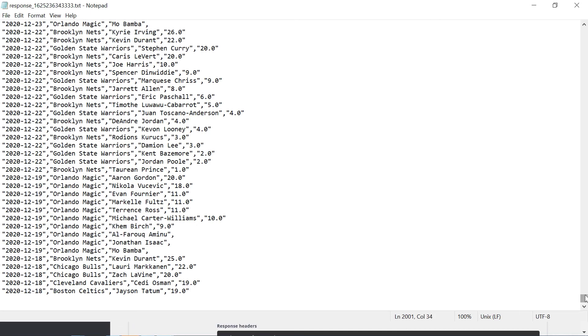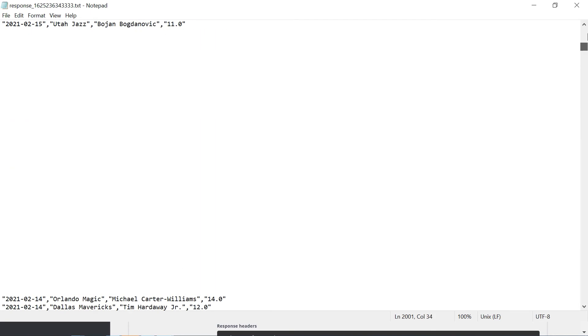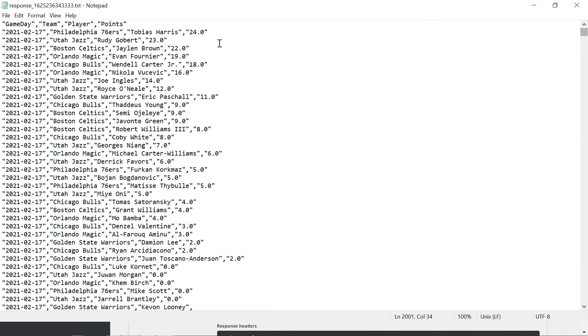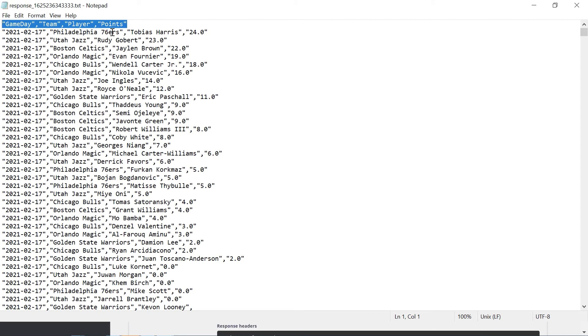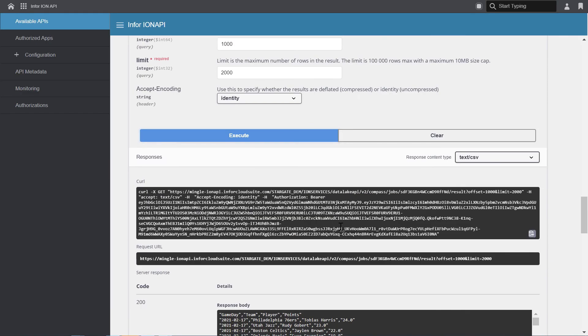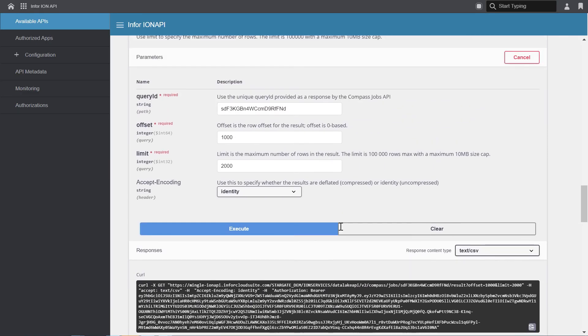And let's scroll all the way down and click on the last line, and we're at line 2001. We're at line 2001 because when you generate a CSV result, the first row of the result contains the column headers. So here we see the game day, the team, the player, and the points. So you would just follow this same process until you retrieved your full result set.